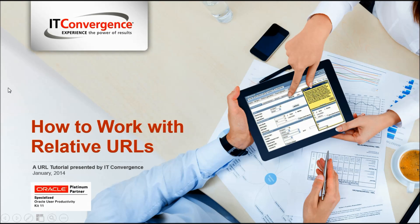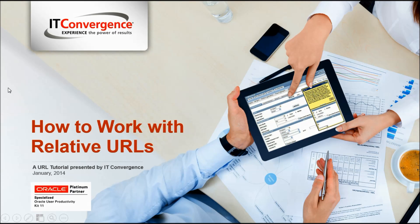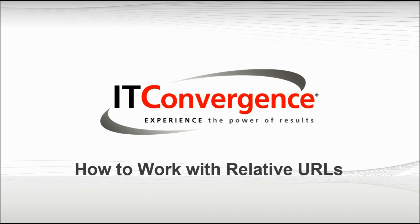Hello and welcome to the IT Convergence User Productivity Kit tutorial series. This is a demonstration of how to work with relative URLs and how they can be used to enhance content using the Oracle UPK developer.